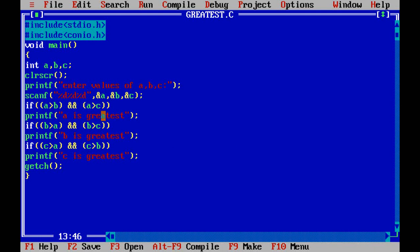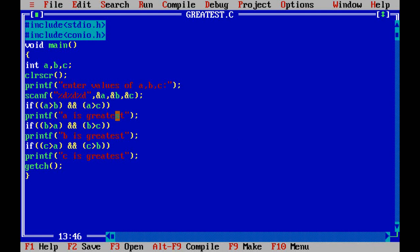If any one of the conditions is failed, it exits from this condition and enters into the next condition. So both the conditions have to be satisfied. If b greater than a and b greater than c, then obviously b should be greater. So printf b is greatest.